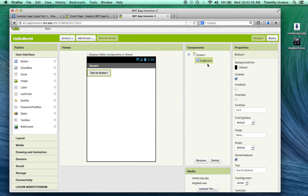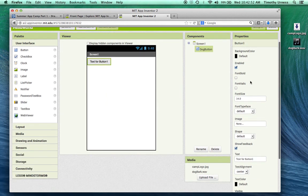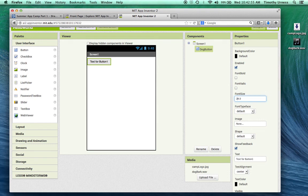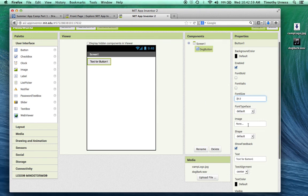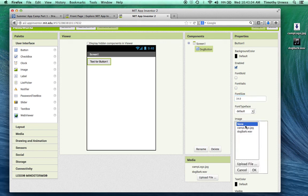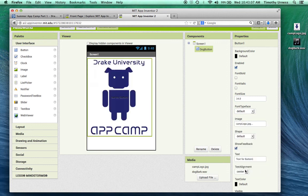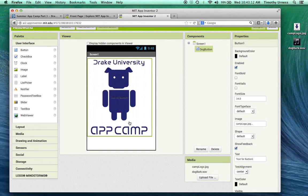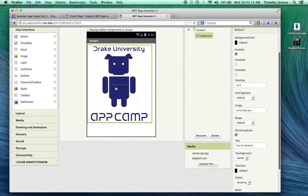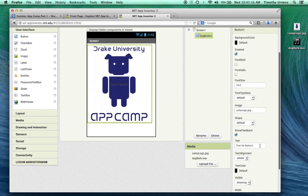Notice that there's lots of properties that are available. I can change the background color, the font size. You can play with those if you want to. What I'm going to do here is affect the image. I'm going to click on the image and select camplogo.jpg. Notice that becomes now the face of my button. I'm also not interested in having any text on this particular button, so on that text field, I'm going to delete that.